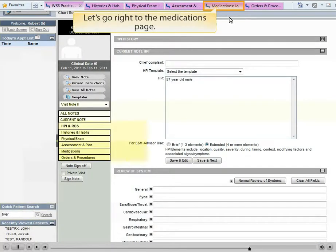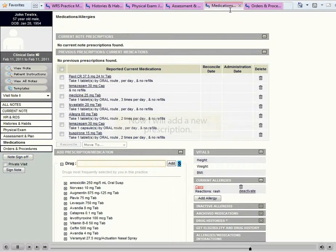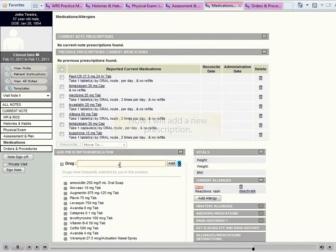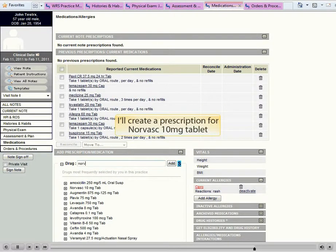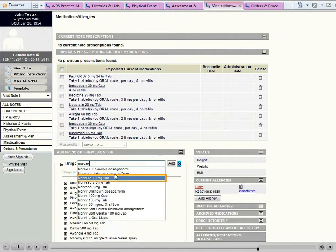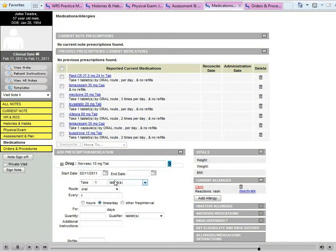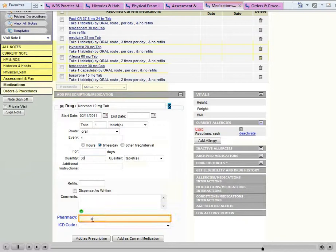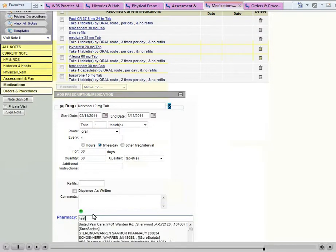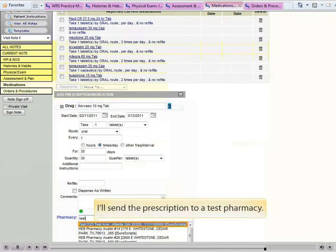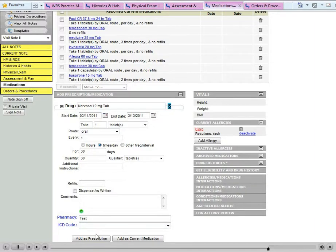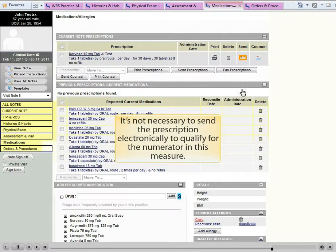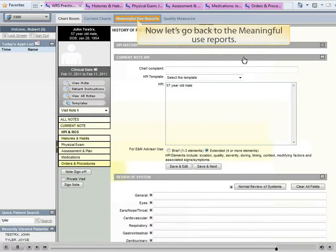Let's go right to the Medications page. Now I will add a new prescription. I'll create a prescription for Norvasc 100mg tablets. I'll send the prescription to a test pharmacy. It's not necessary to send the prescription electronically to qualify the numerator in this measure.